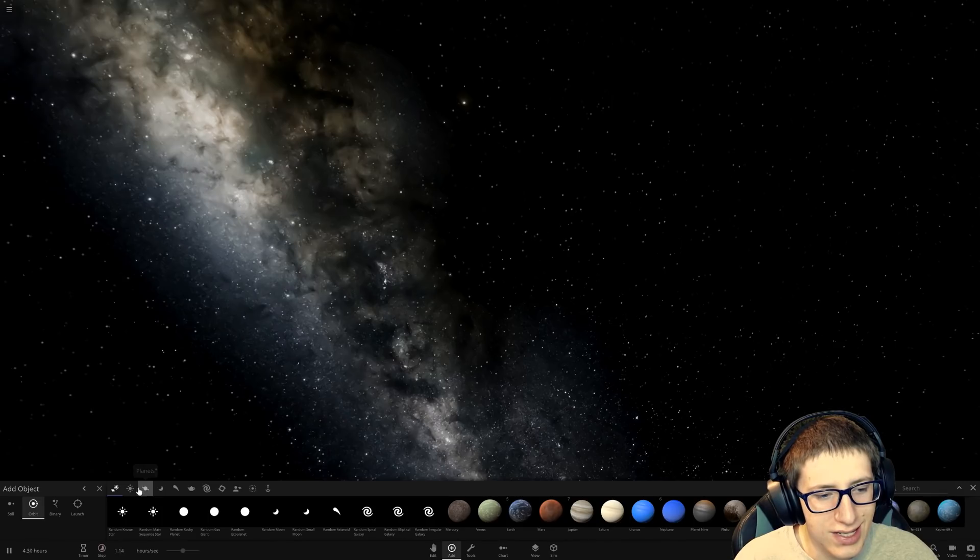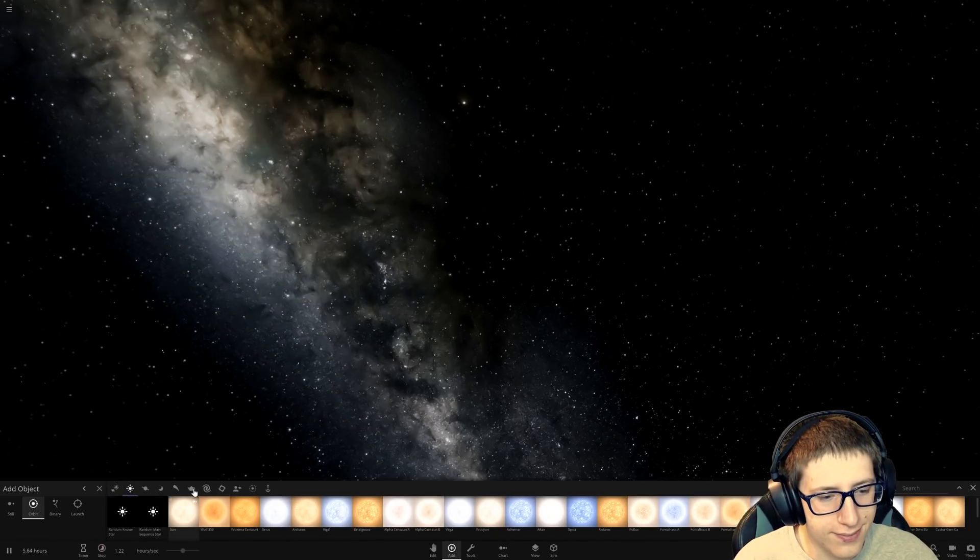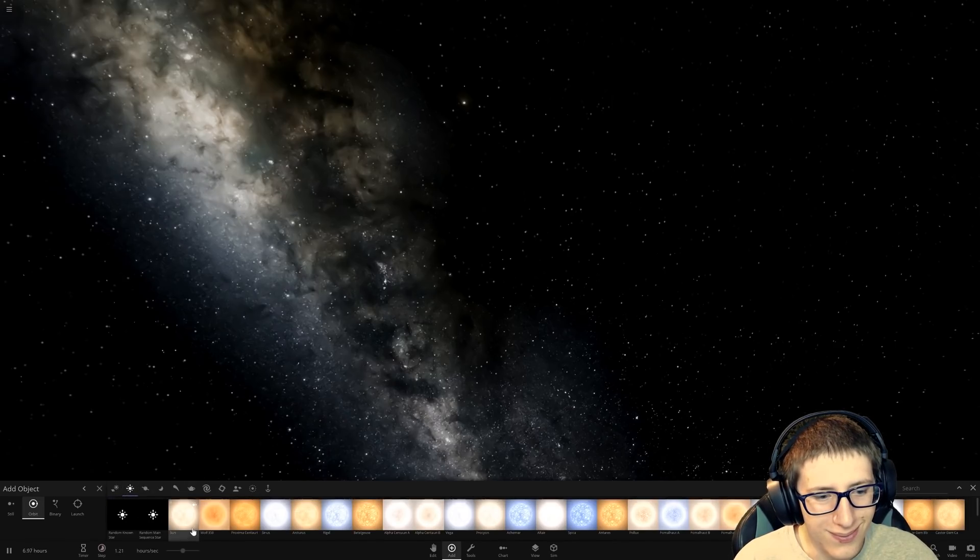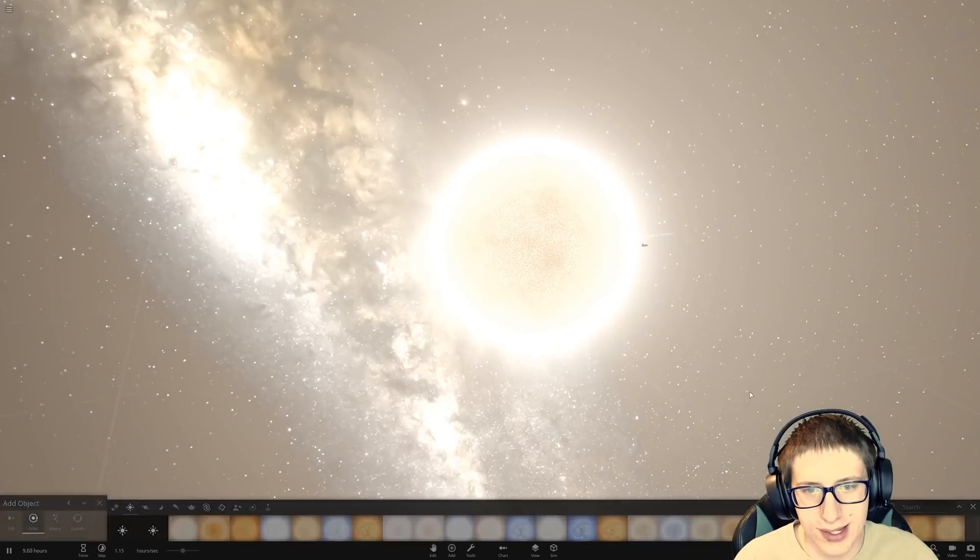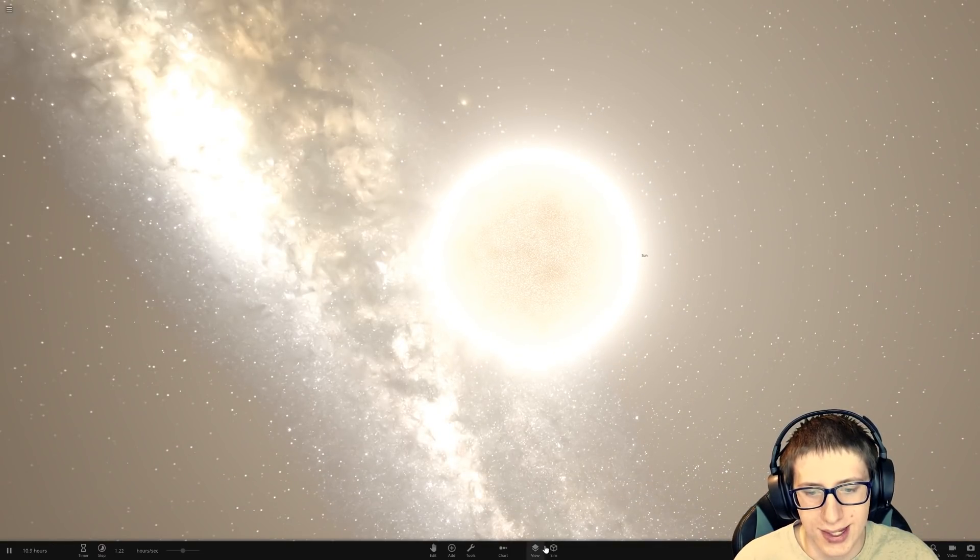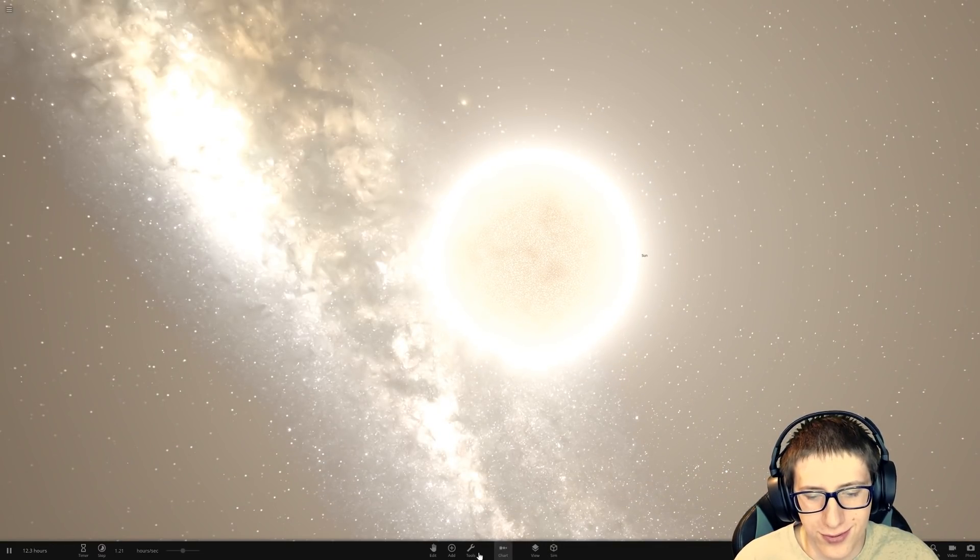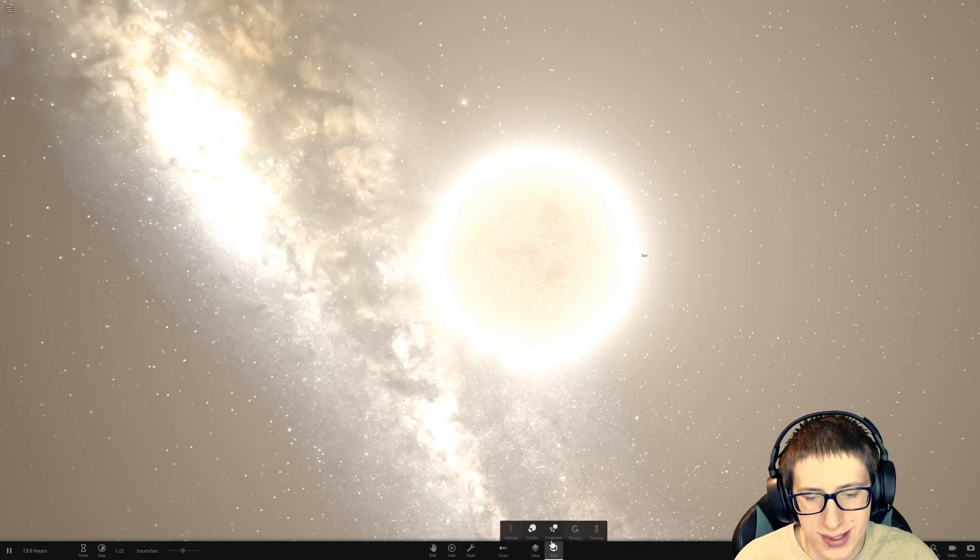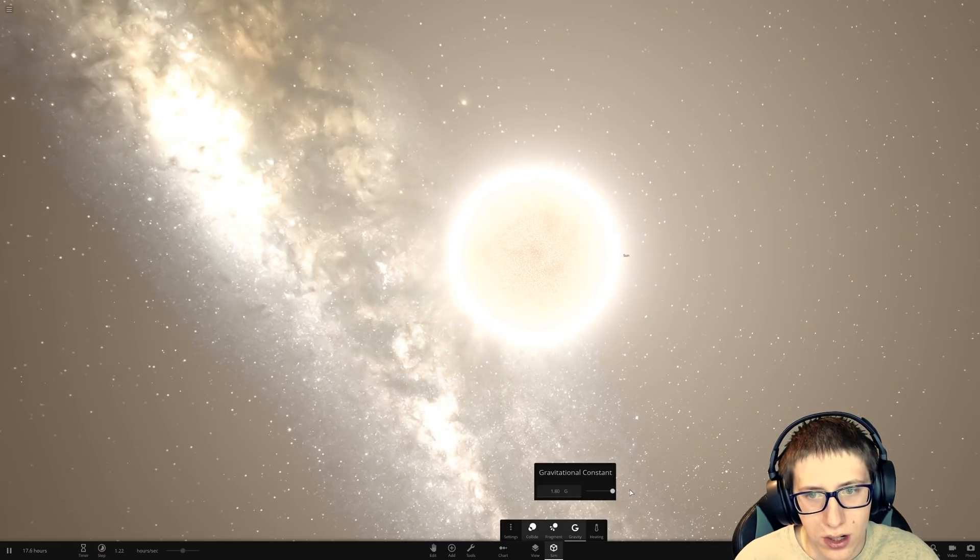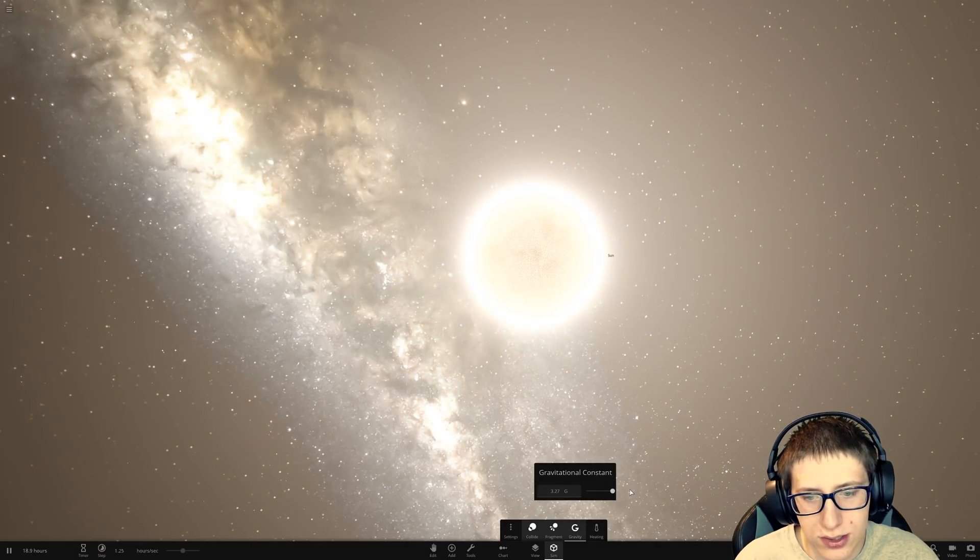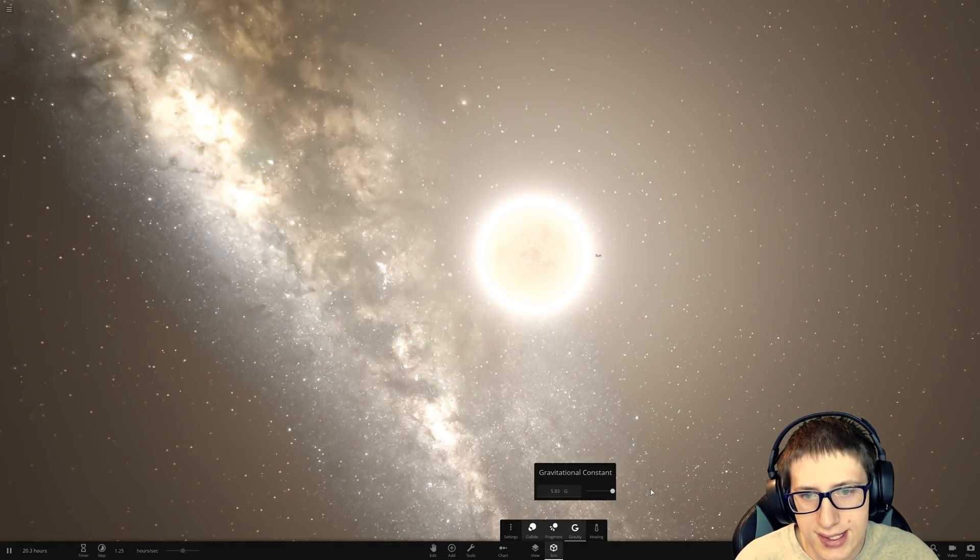What? One second. I need to see what happens. Okay. So, if we go to simulation, gravity, and turn gravity up... Oh, my God. The sun shrinks. Really?